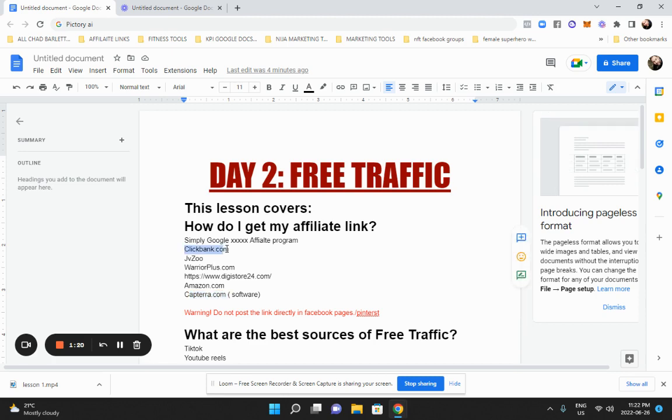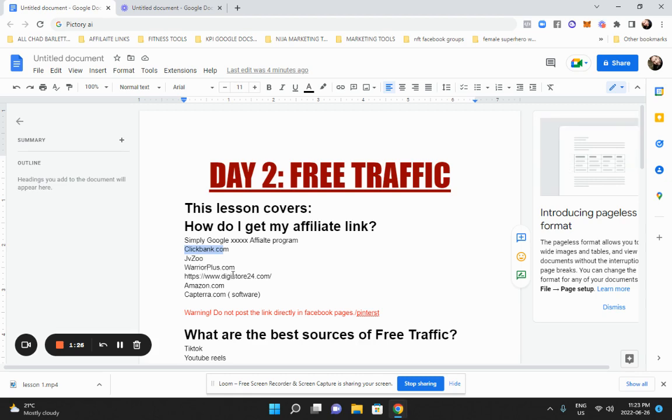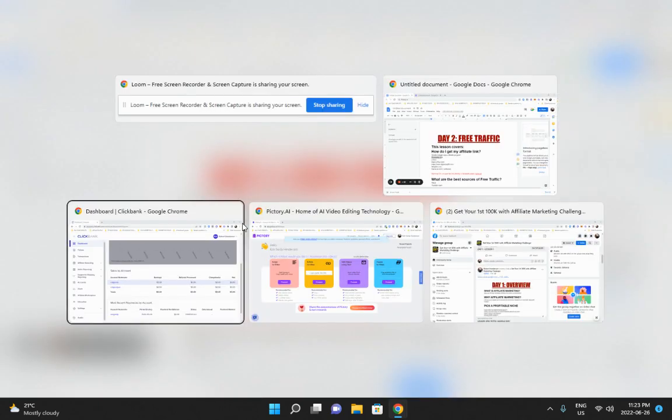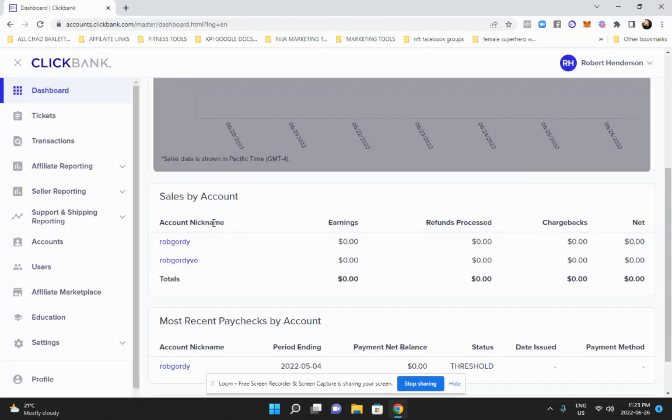But these usually, once you have your accounts open on like ClickBank and JVZoo, Warrior, and DigitStore, you can get your link right away. So just for this example, we're going to use ClickBank. And I already have my ClickBank open.